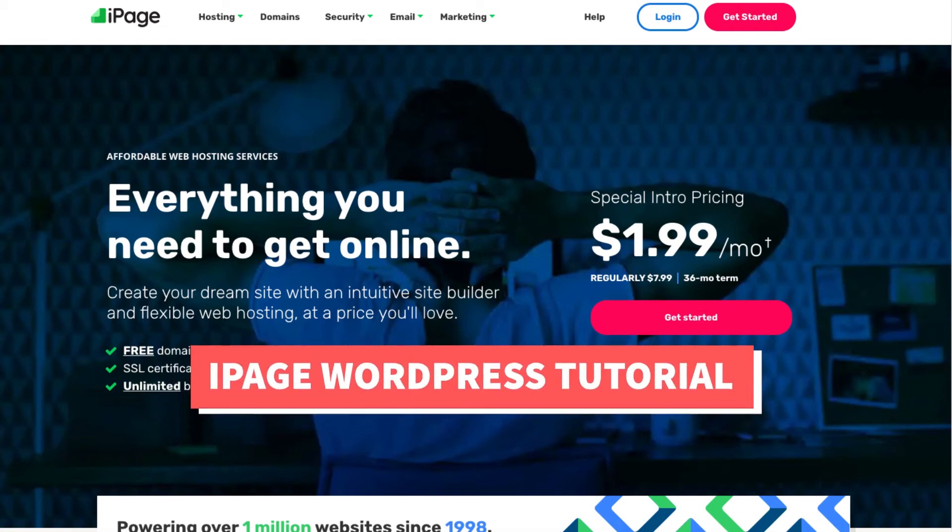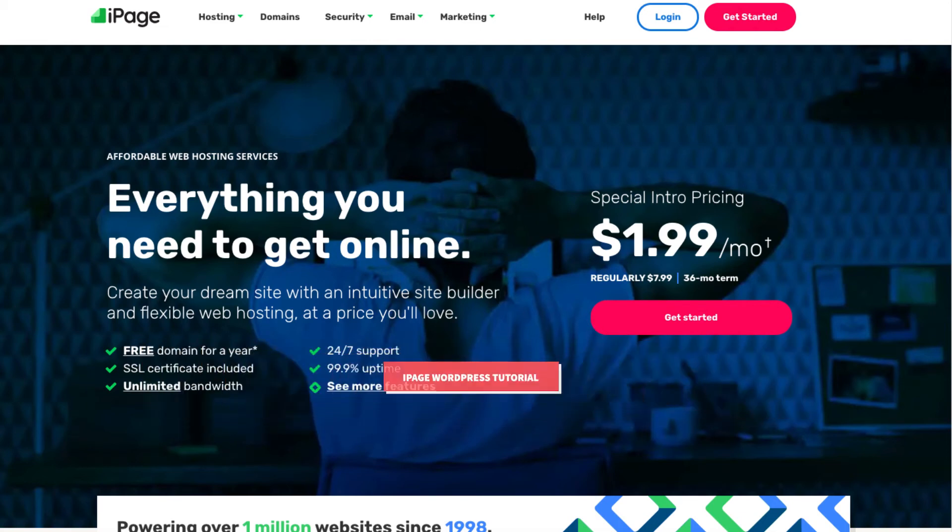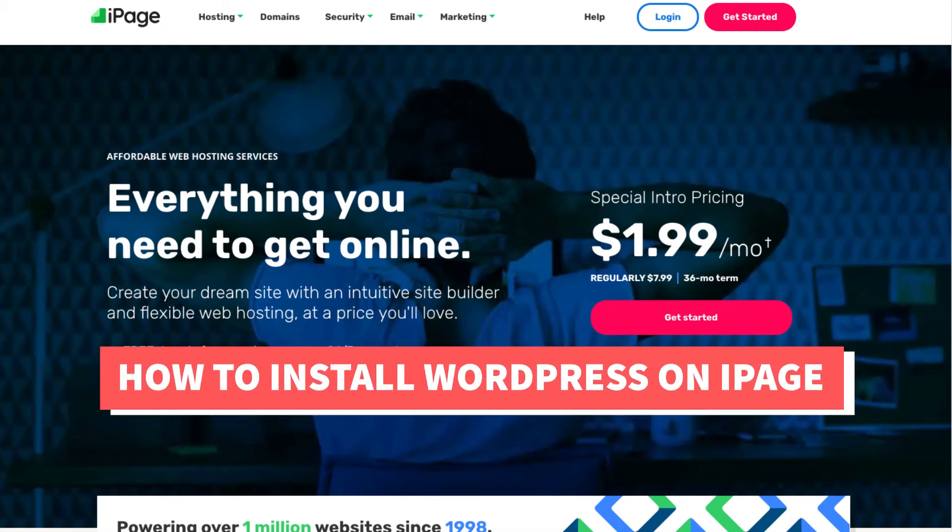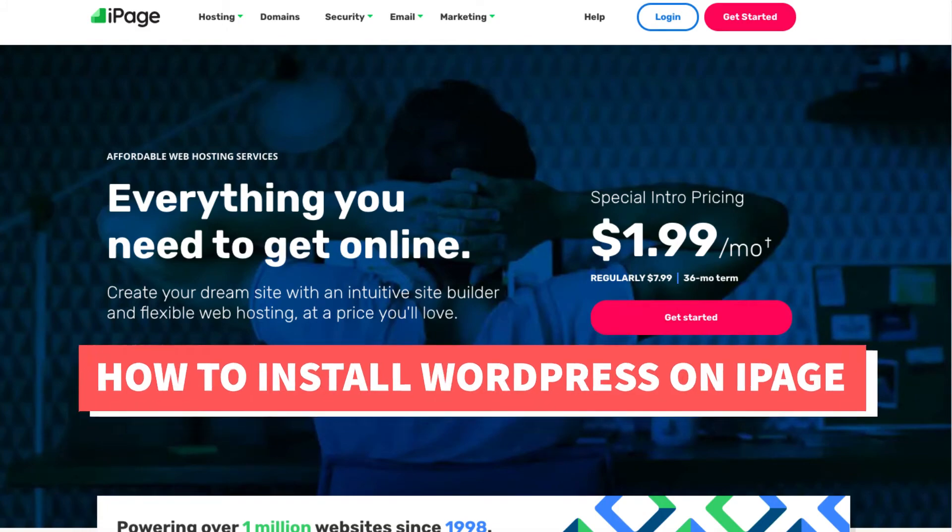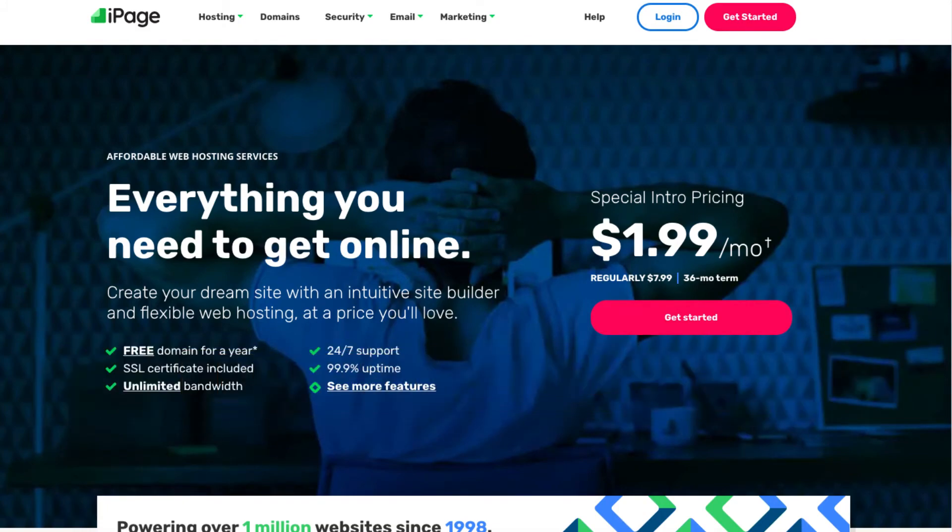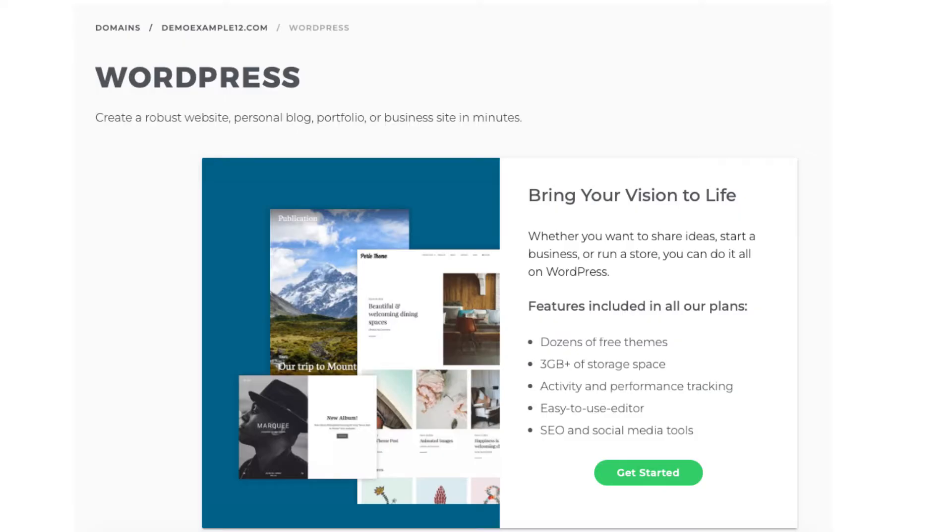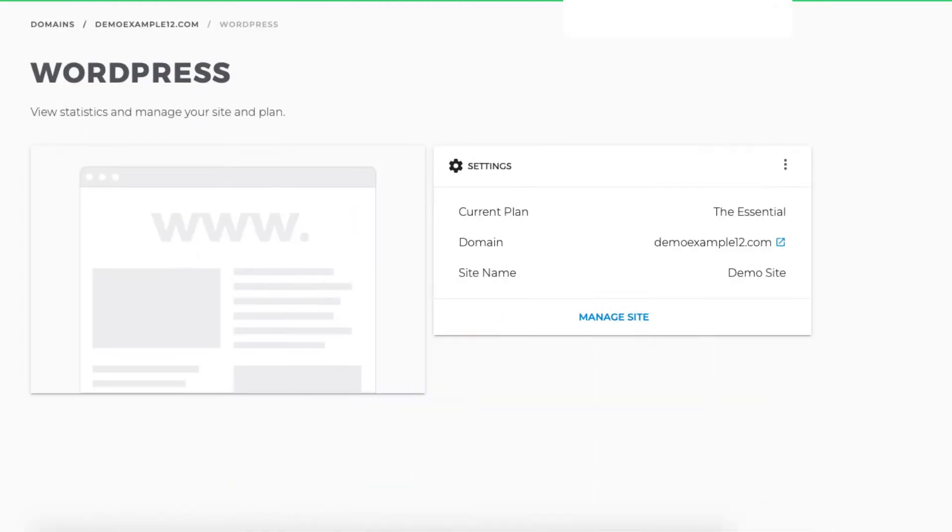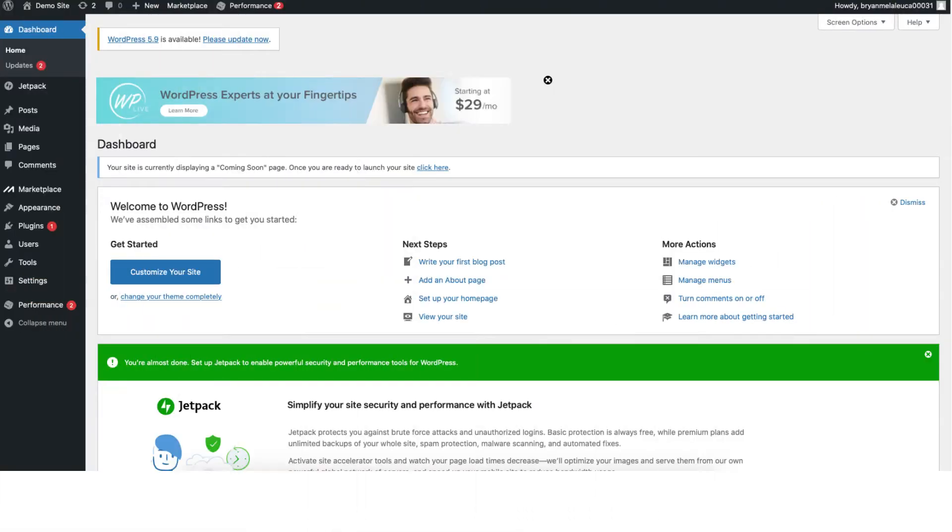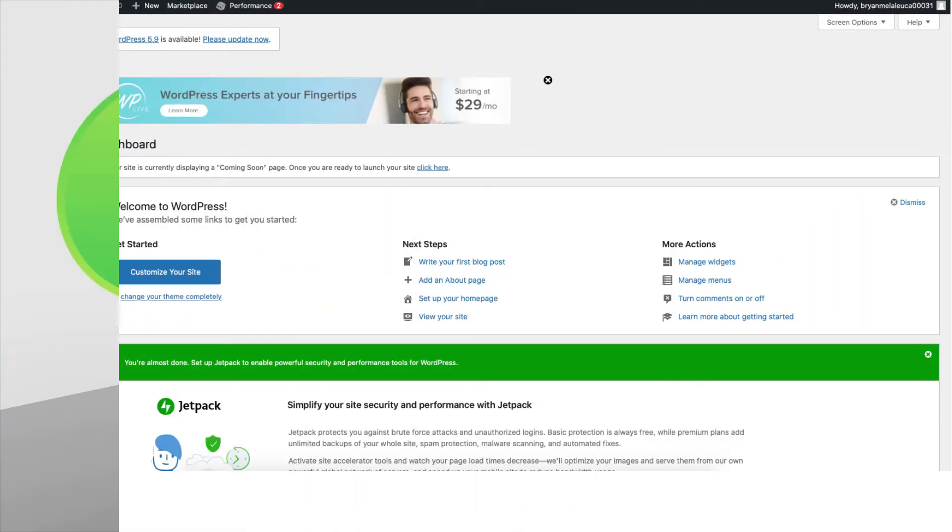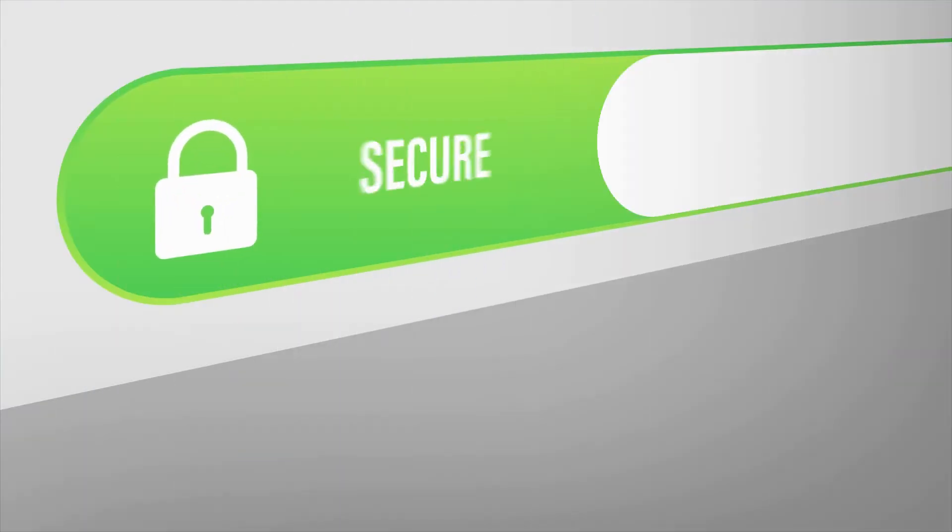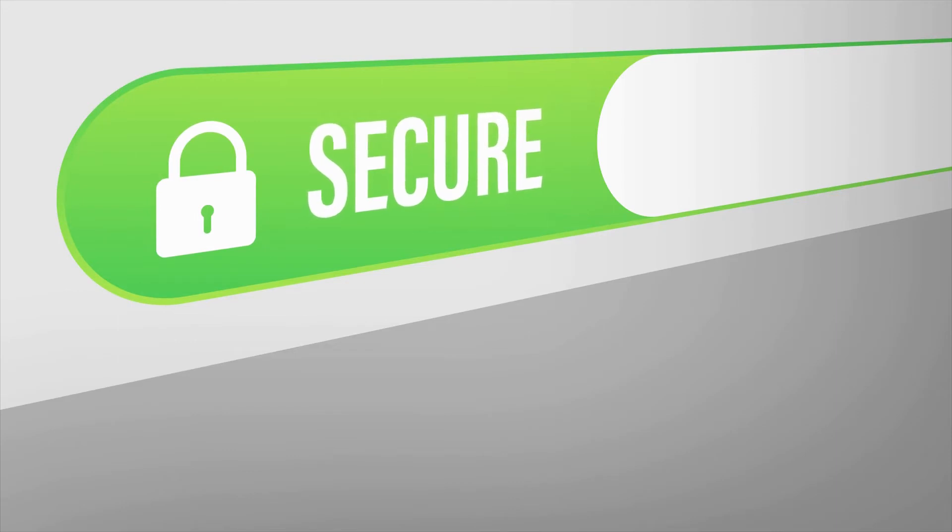In this iPage WordPress tutorial video I'm going to be going over how to install WordPress on iPage step by step. By the end of this tutorial you will successfully have WordPress installed and set up on iPage along with having the free Let's Encrypt SSL certificate active for your WordPress install.